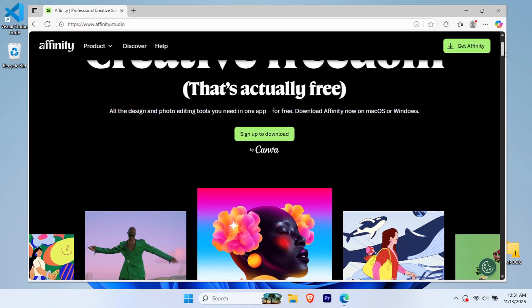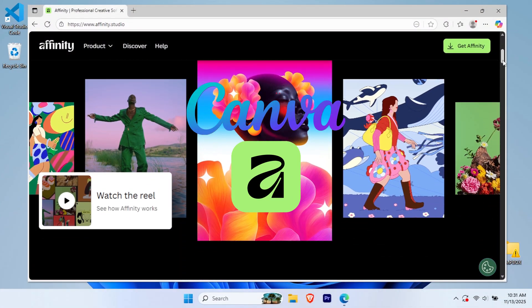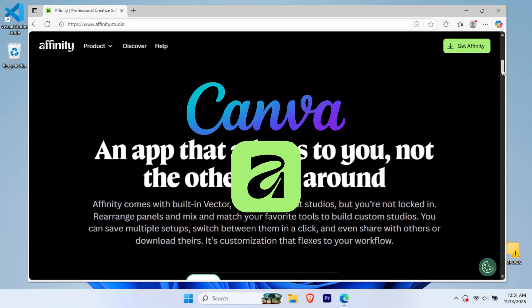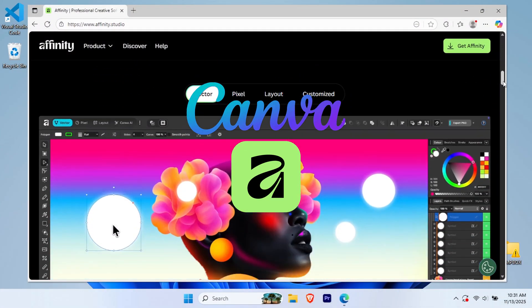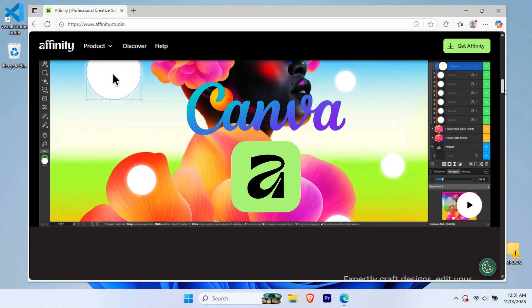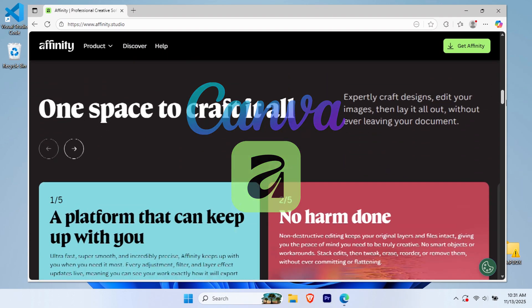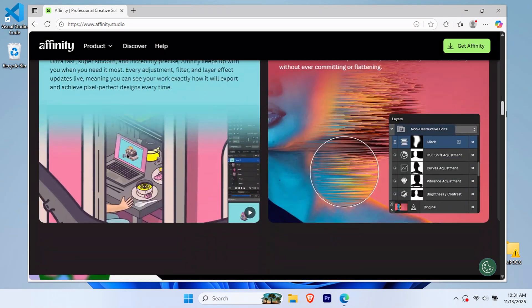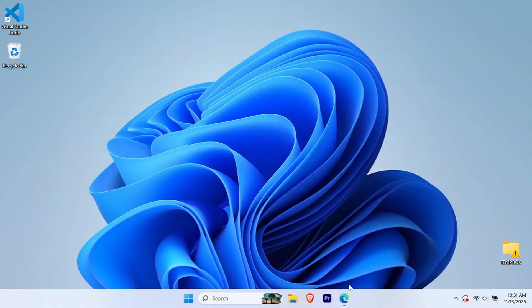Hey everyone! In this tutorial, I'll walk you through downloading and installing Affinity by Canva on your Windows PC. The process is straightforward and completely free. Let's dive right in.